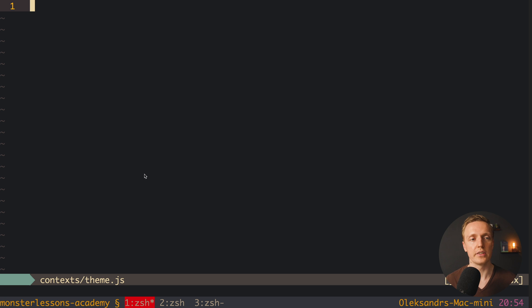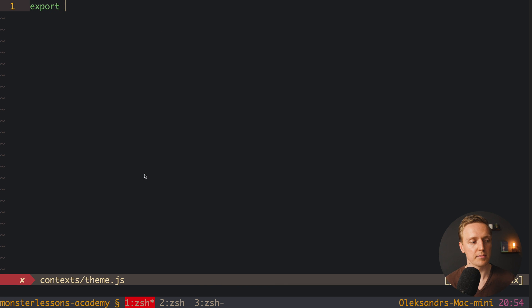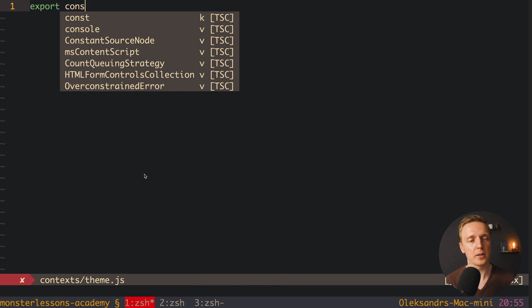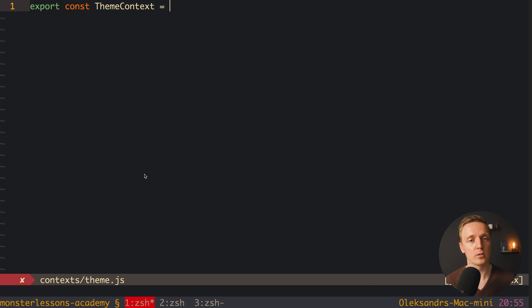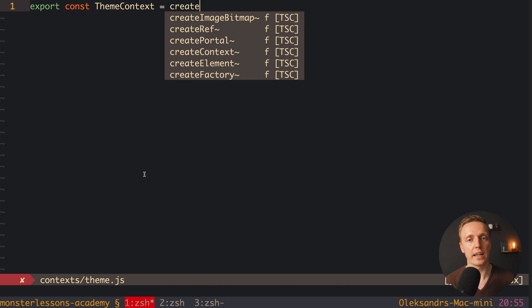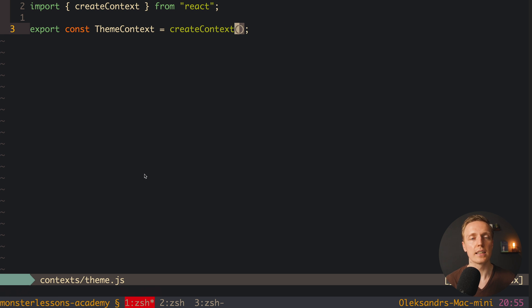The first context that we need is theme.js. To create a context inside React we are using React.createContext. So here we can simply create our ThemeContext and call the createContext function from React. As you can see inside we can provide a default value, but in our case we don't need to.